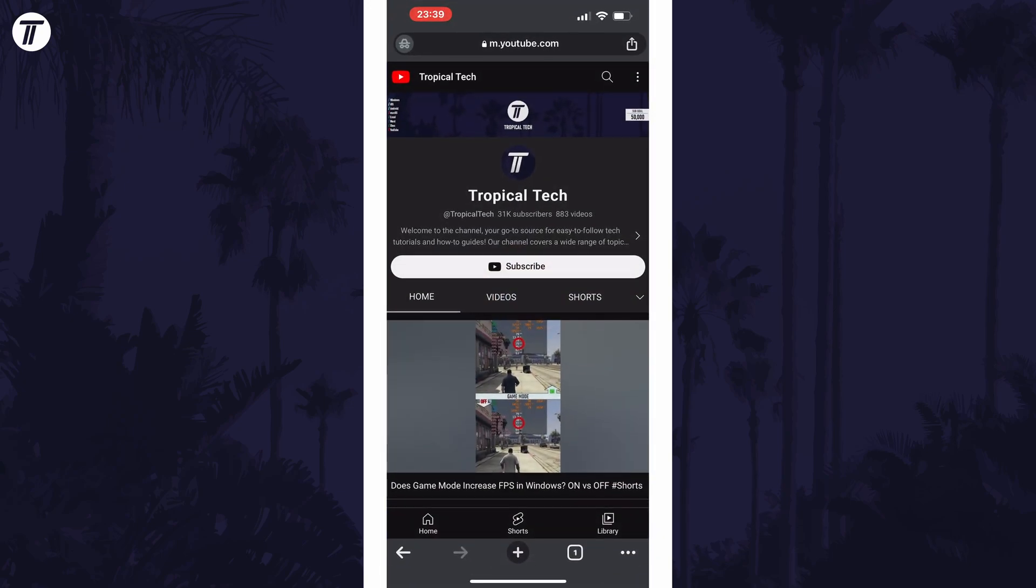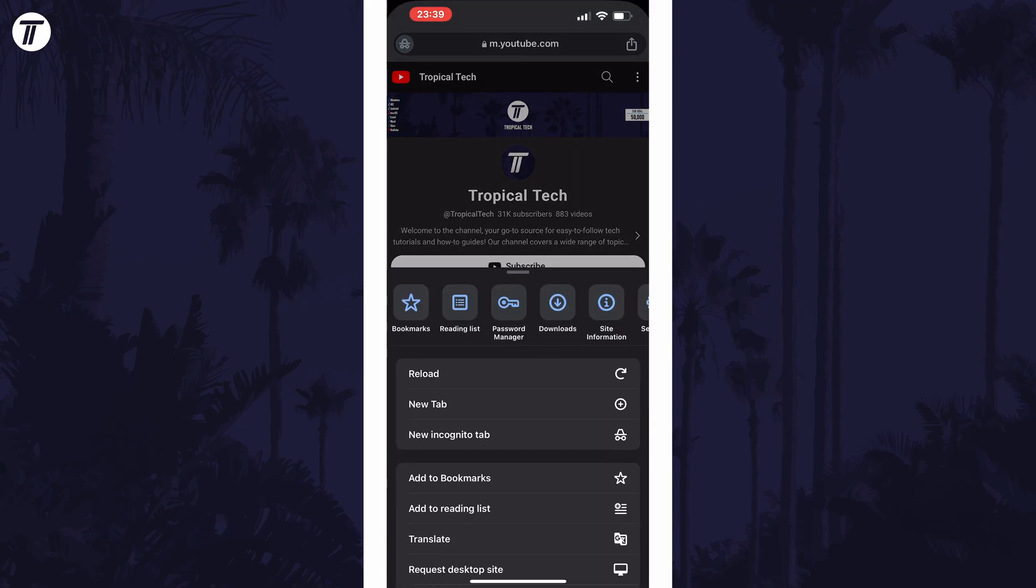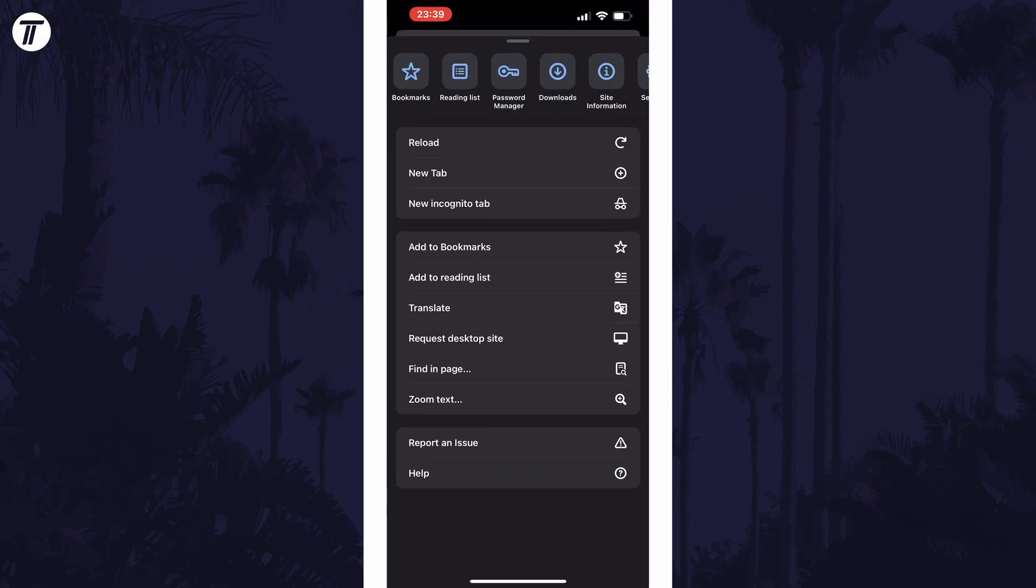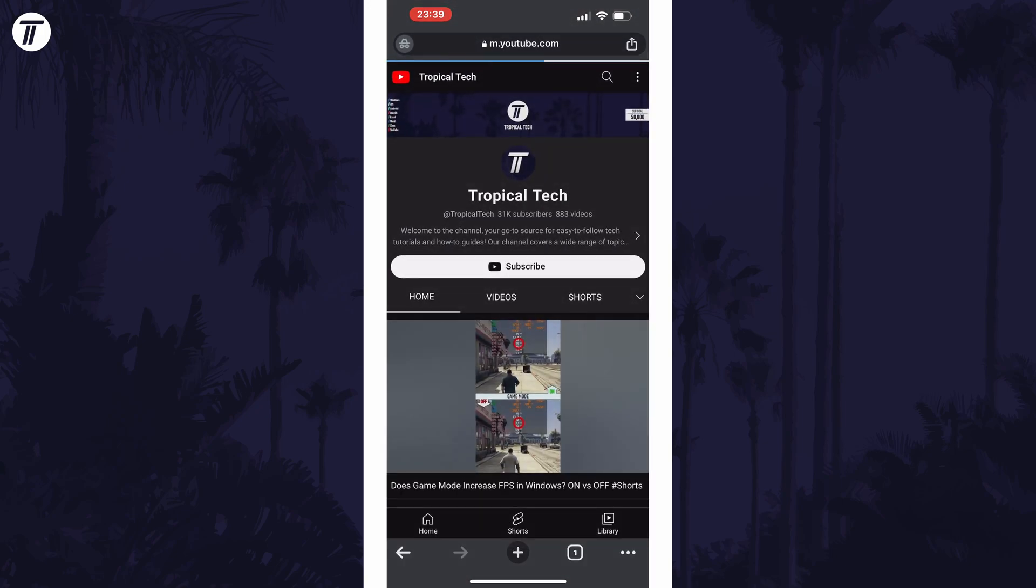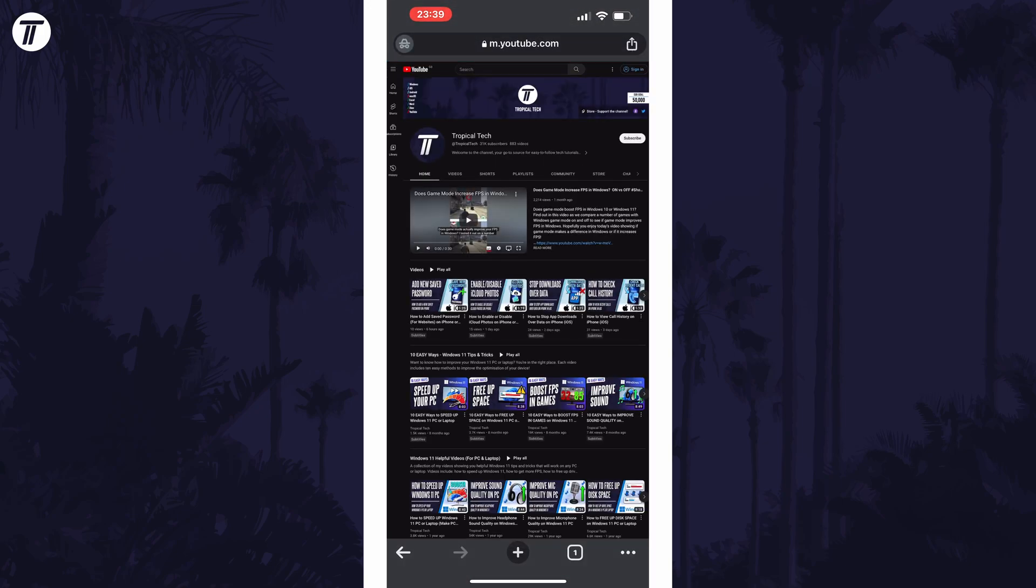Now tap on the three dots icon in the bottom right and scroll down until you see request desktop site. All you need to do is tap on that to force the desktop site. You can use the same method to change it back to requesting the mobile site.